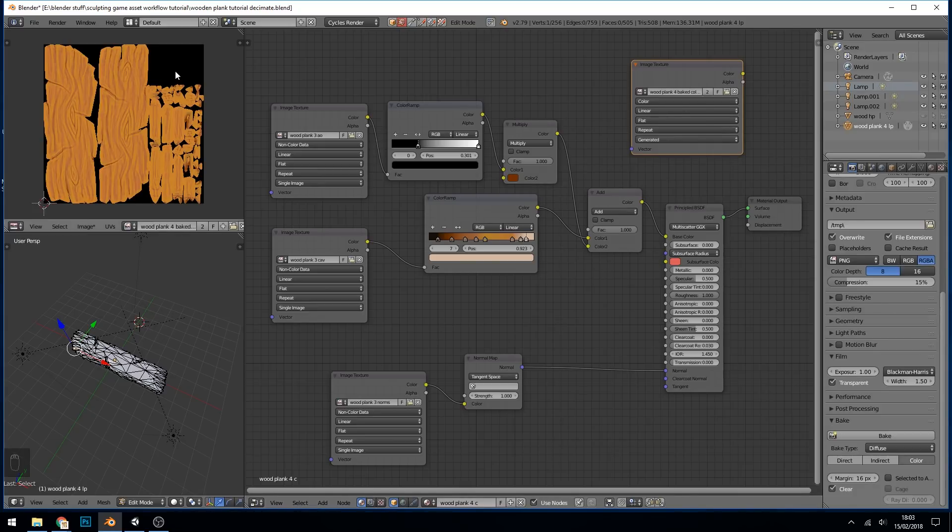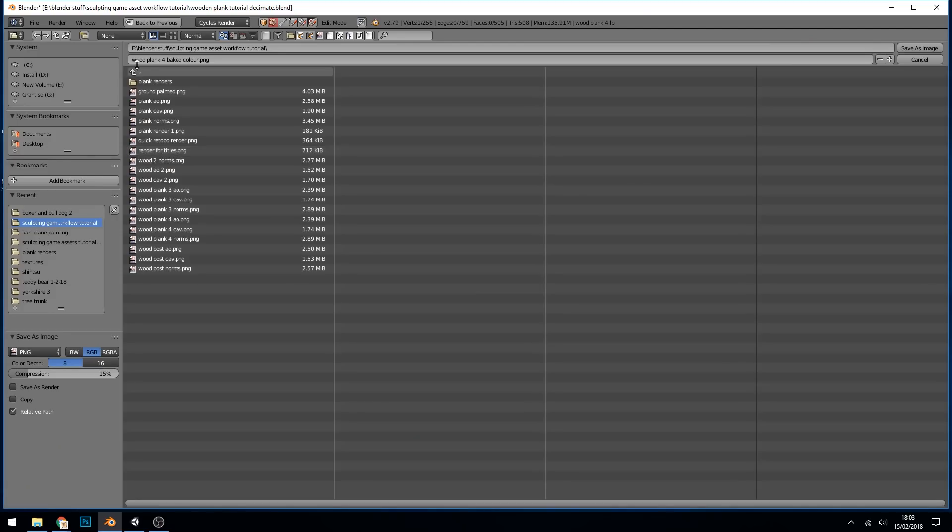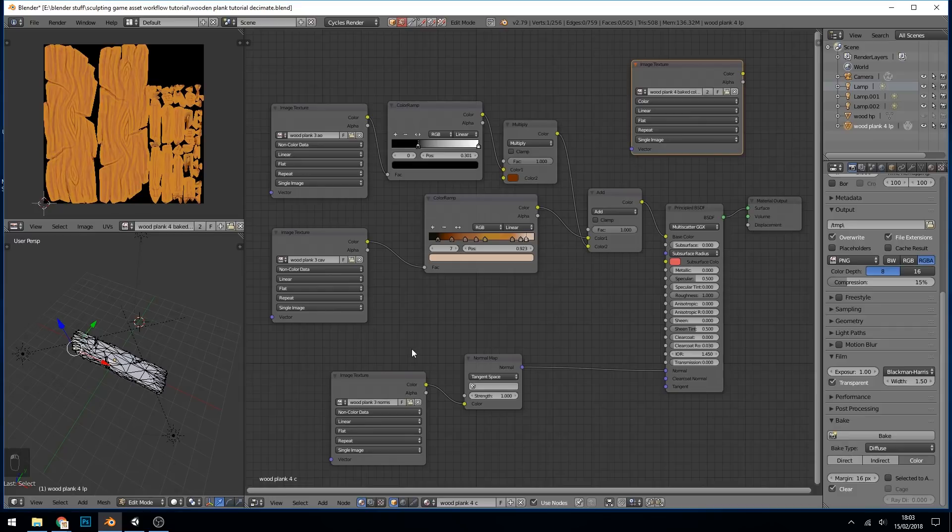Let's press Bake. And there's our baked color information. Do remember to save your image, so save as image, wood plank for baked color. So we've got our normal map here and our wood plank baked color ready for Unity or any other game engine.